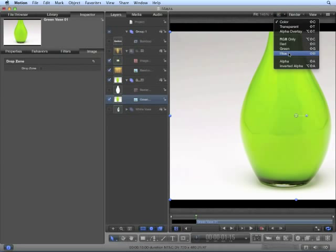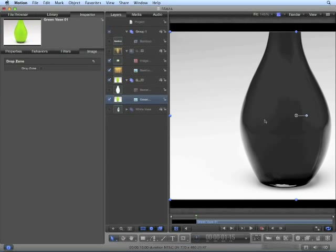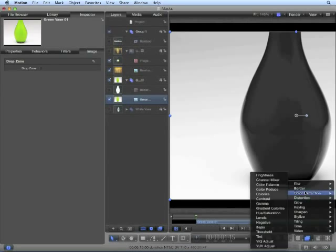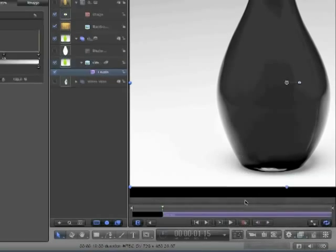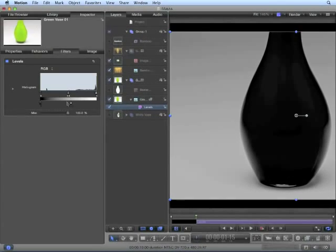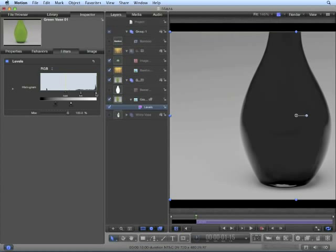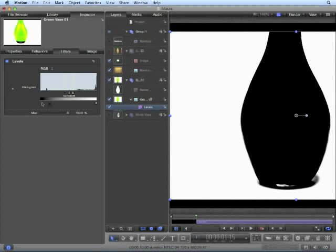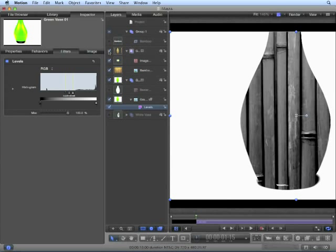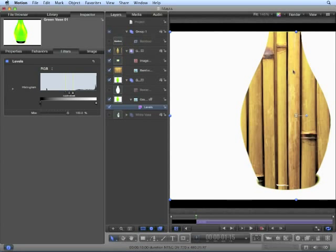We're not getting a clean mask because if we return to the green vase layer and take a look at the blue channel, we can see we don't really have any values that are completely black or completely white. We have a lot of mixtures of gray. What we can do is add a color correction filter such as levels and crush those values. So now that we're getting either pure white or pure black. If we return to the bamboo, we can now see we're getting a better mask.